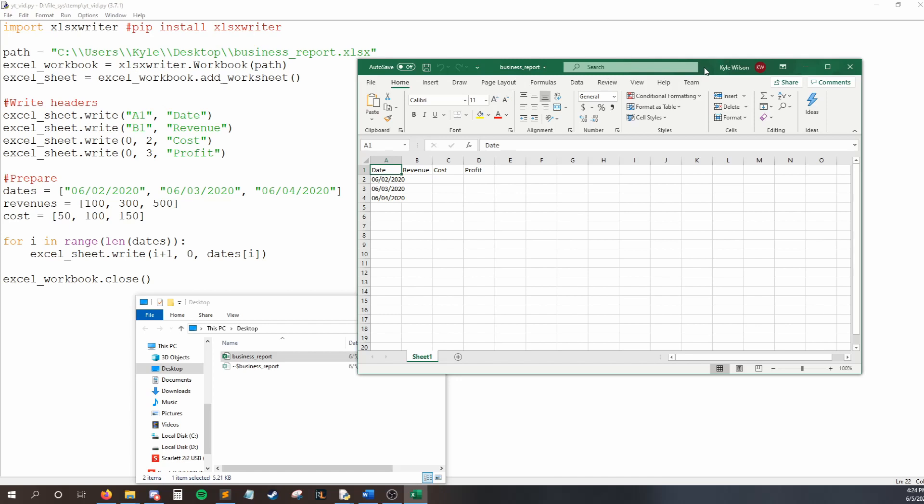And here you can see all of my dates are now in my Excel sheet. And the reason this works is because i starts at zero, and we say to write something at zero plus one. So, this means we're going to be in row one. I know, again, it's messed up for these labels, but we're going to be ignoring those. So, at row one, in column zero, so my first column, I want to write dates at zero. So, my first date. Our loop repeats. i is one. We want to write at one plus one. So, now we're in row two. At column zero and the second date in our list and so on.